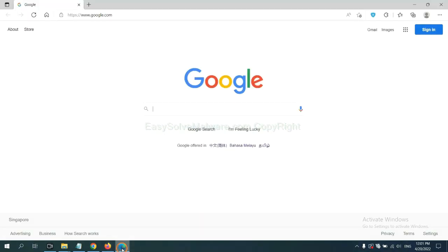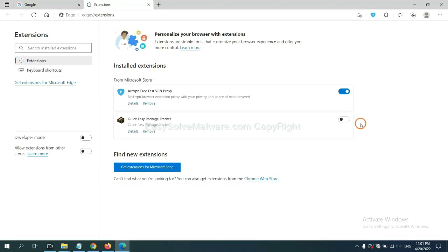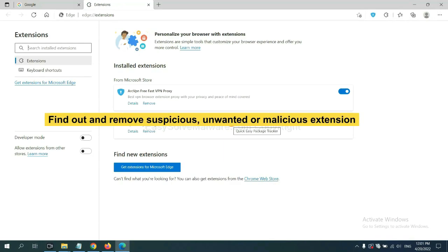On Microsoft Edge browser, click the menu button, right-click on extensions, and click manage extensions. Now delete all the suspicious or unwanted extensions. Click remove.